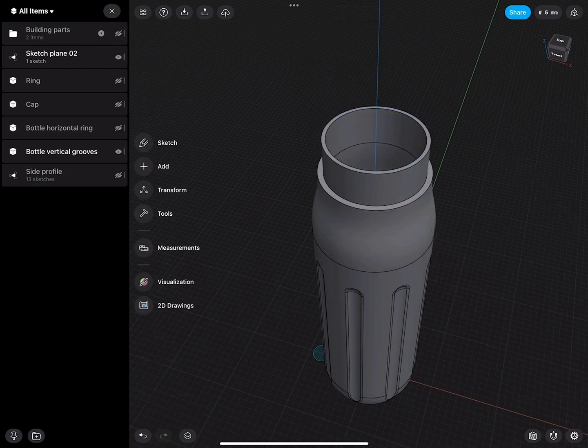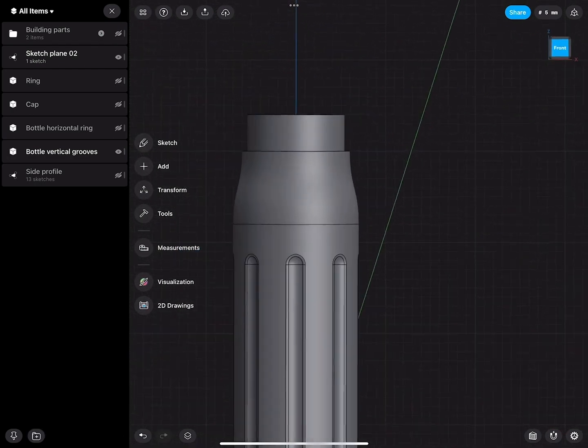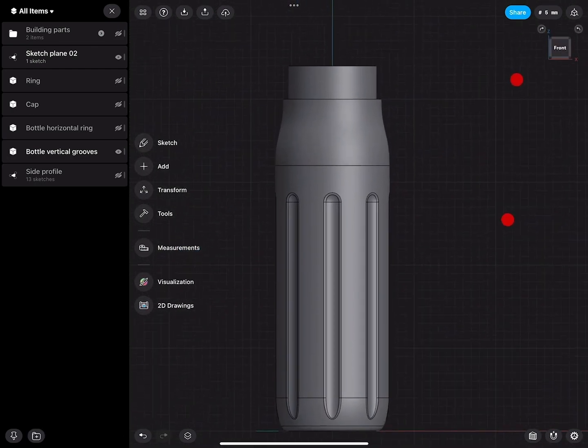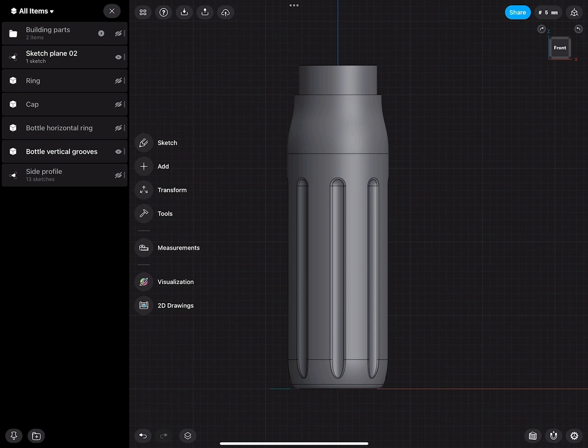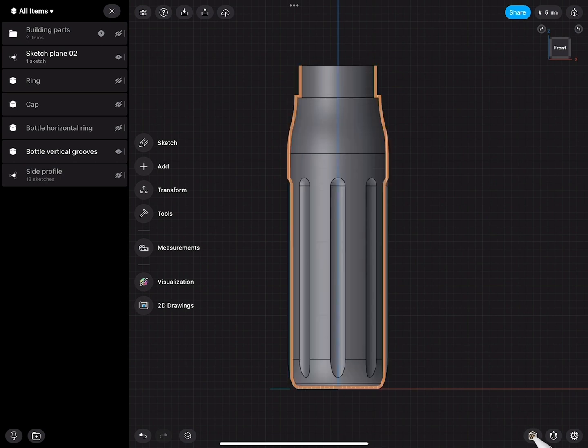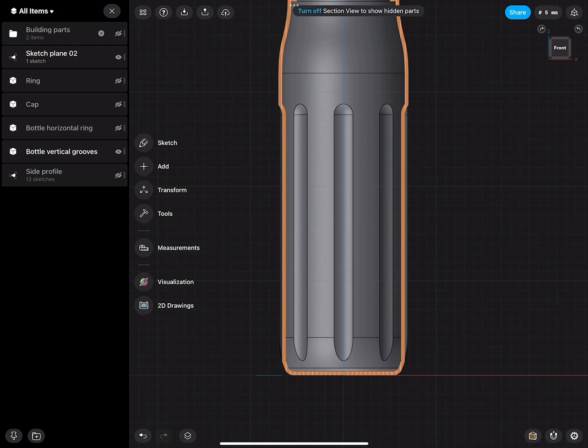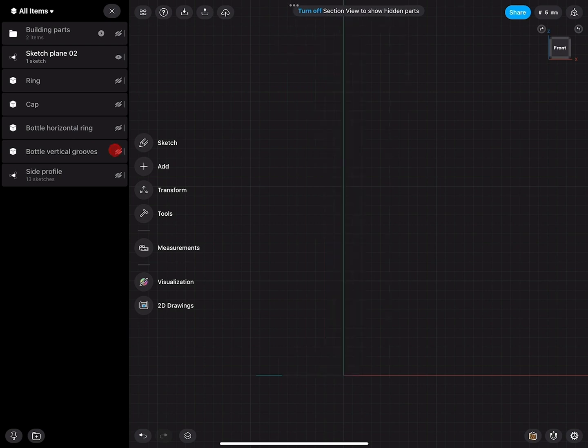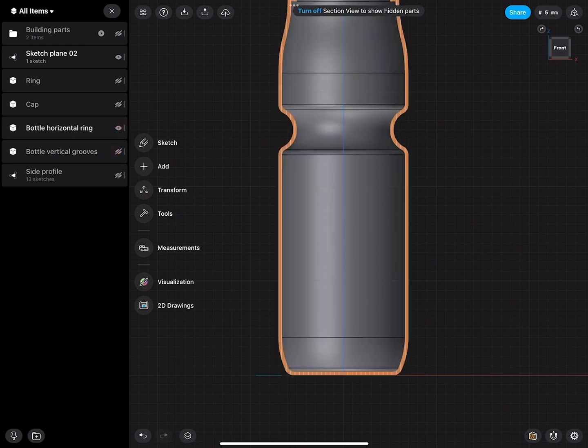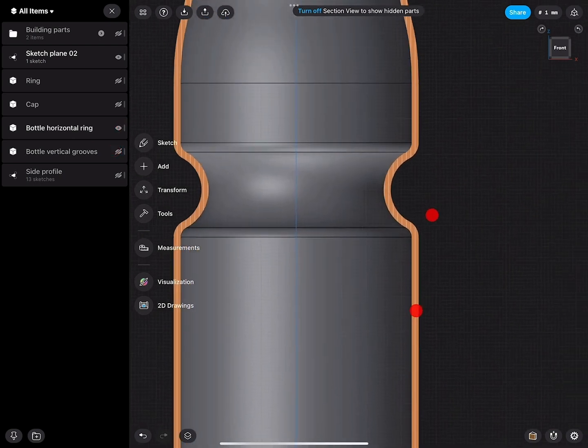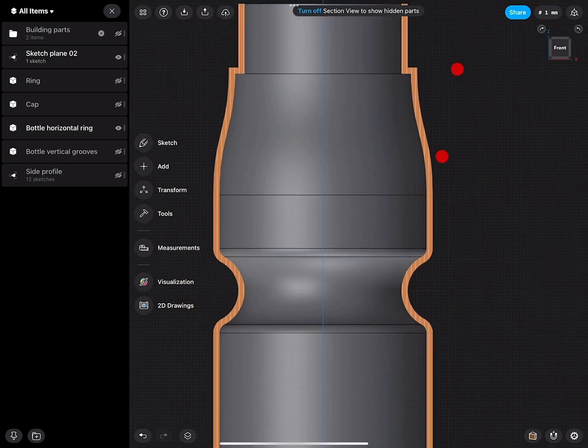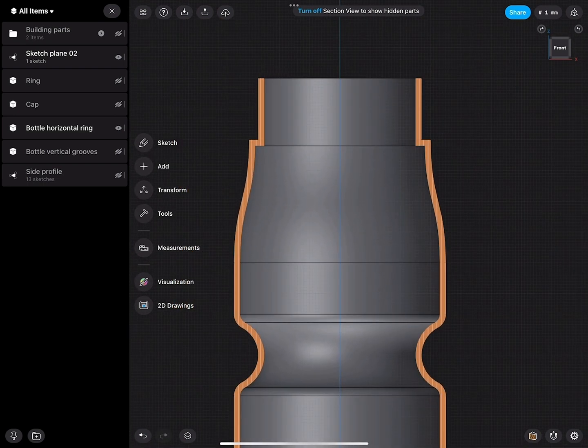There we are. If I go to the front view and lower right corner, turn on Section Cut, we can now see how beautifully everything was shelled, including all the external roundings of details we did.